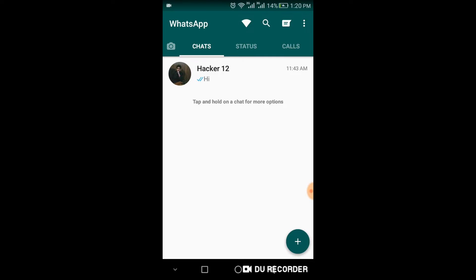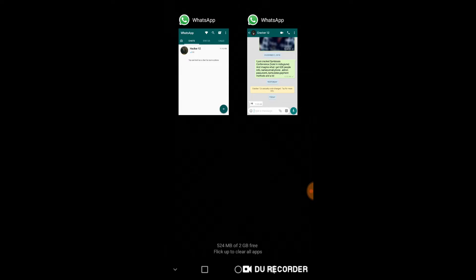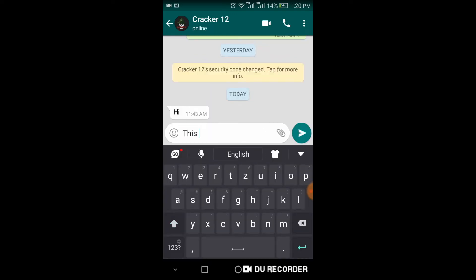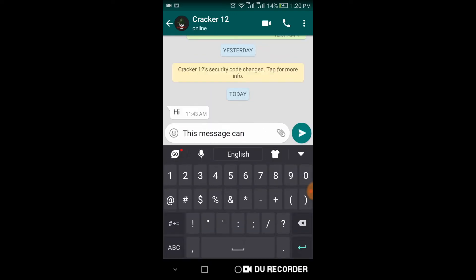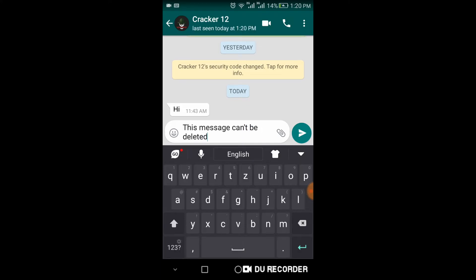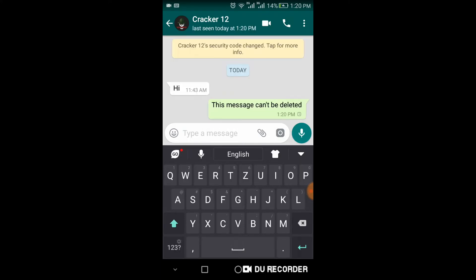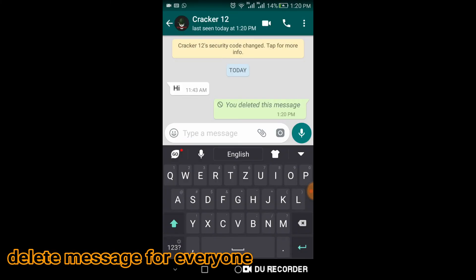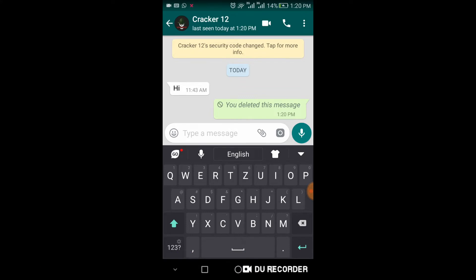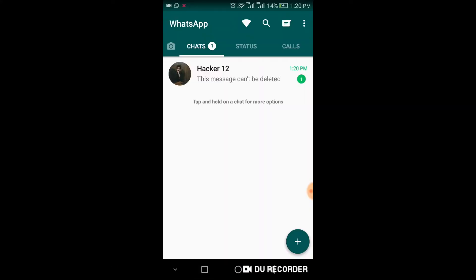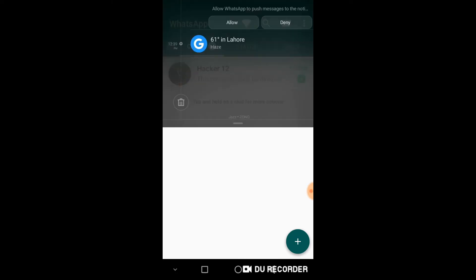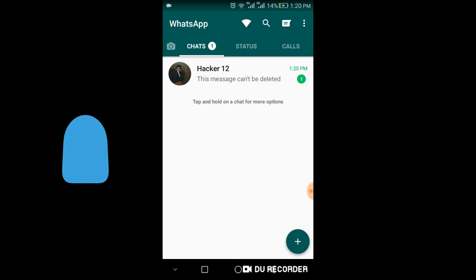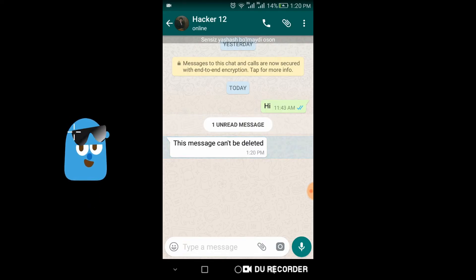After that, go to your another WhatsApp and message to your new WhatsApp account. As you can see, this message has been deleted. Go to your new WhatsApp account. Here you go. In the notification, you can see this message has been revoked. Click on it and here you go. This message cannot be deleted.